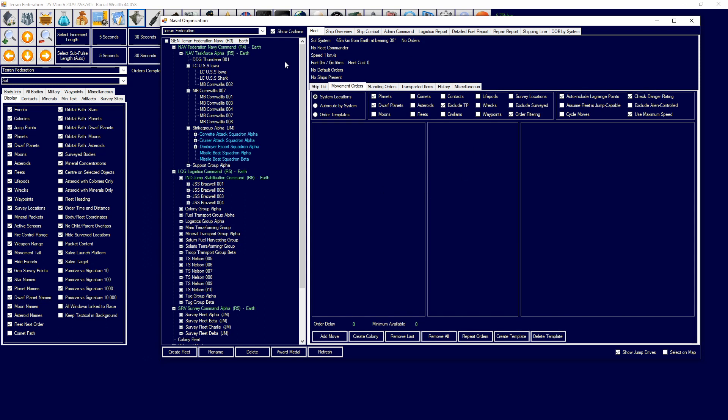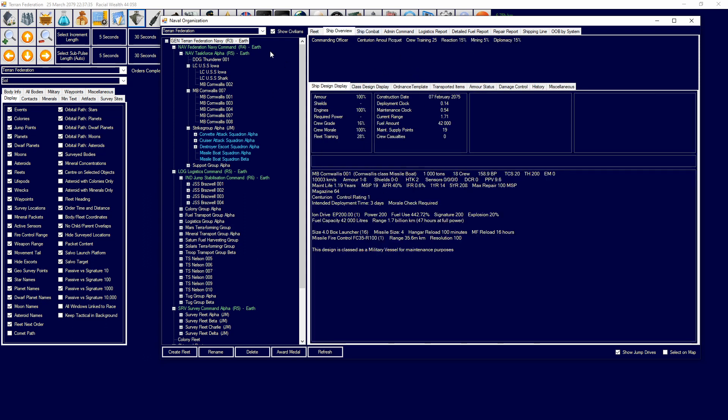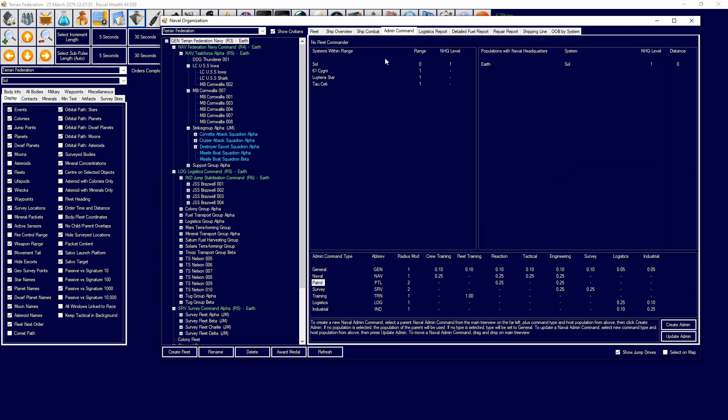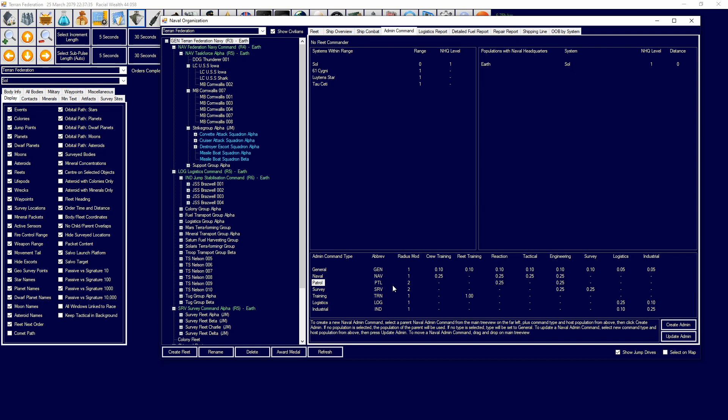Naval headquarters is a building that extends the radius at which your admin commands are effective. With admin command level one, you're going to have a radius mod of one if you pick Navy, and that's going to give you a range of one system. You're able to do one system from where the naval headquarters is stationed. If I did patrol, I'd be able to do two. If I did survey, I'd be able to do two. The more you build, the bigger distance you'll be able to get from them, and it's all multiplicative with multiple fleet commanders and admirals.